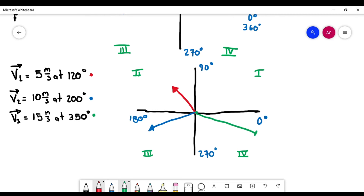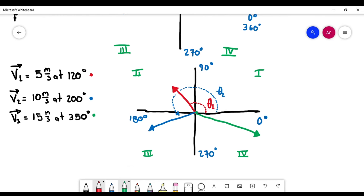Every line is bigger than the others because the bigger the magnitude, the bigger the line. I'm also going to label the angles. The angle is measured from zero degrees — this is theta one for vector one, this is the angle for vector two, and this is the angle for vector three.